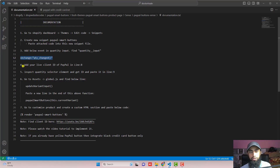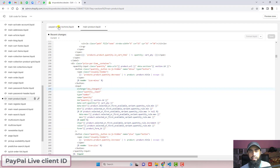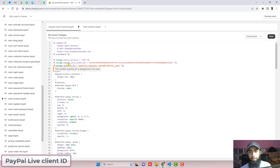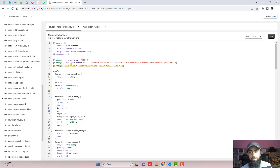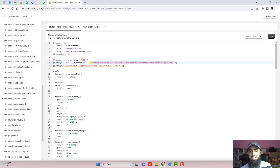Once the changes are saved, go to the fourth step: add your live client ID of PayPal in line number eight. Here in paypal-smart-buttons.liquid, you can see line number eight — I have added the live client ID of PayPal. This client ID is from the sandbox account for testing purposes only, but you have to use the original live client ID of your PayPal. I will be adding a video link in the description — you just need to follow that video to get your live client ID and copy and paste it right here.